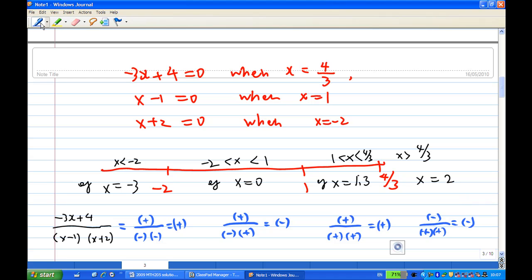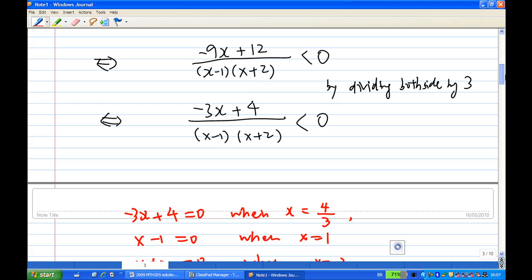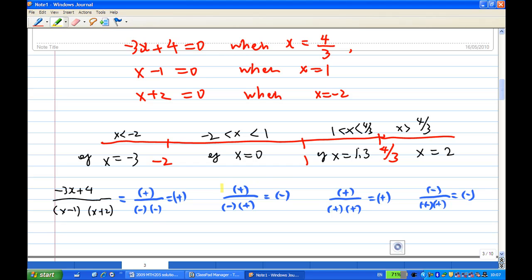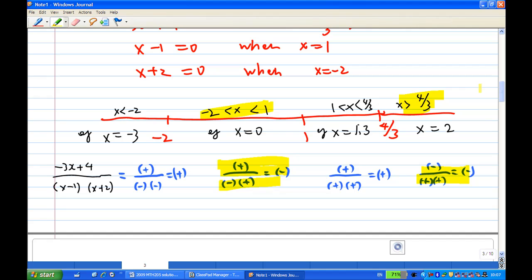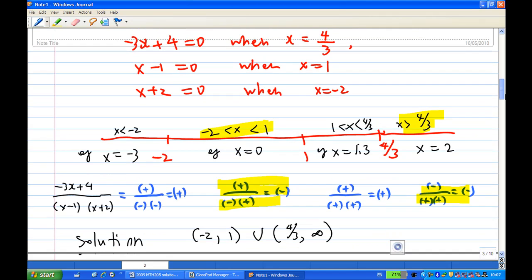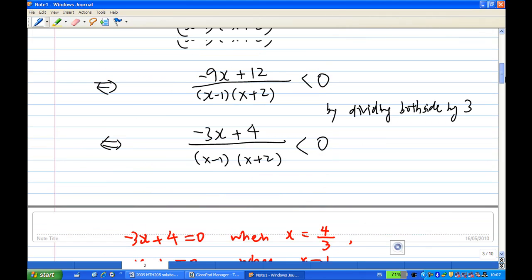So that means our solution — we want the expression to be negative, that is (minus 3x plus 4) over (x minus 1)(x plus 2) less than zero. The expression is negative for x between minus 2 and 1, and also for x greater than 4/3. Therefore the solution is: x between minus 2 and 1, or x greater than 4/3 to infinity. And that's how the solution looks for this inequality.